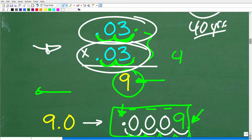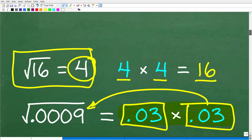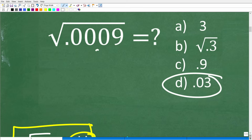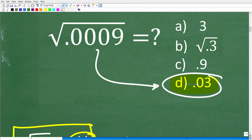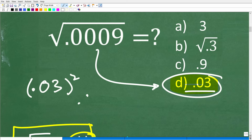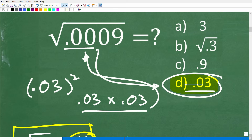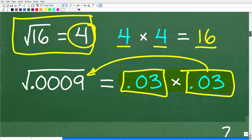We confirmed our answer. We suspected D was correct, and going back to our multiple choice question: if 0.03 is the correct answer, then when we take 0.03 and square it — 0.03 times 0.03 — we need to get back to 0.0009. That is one approach to this problem. Now I'm going to show you another approach.